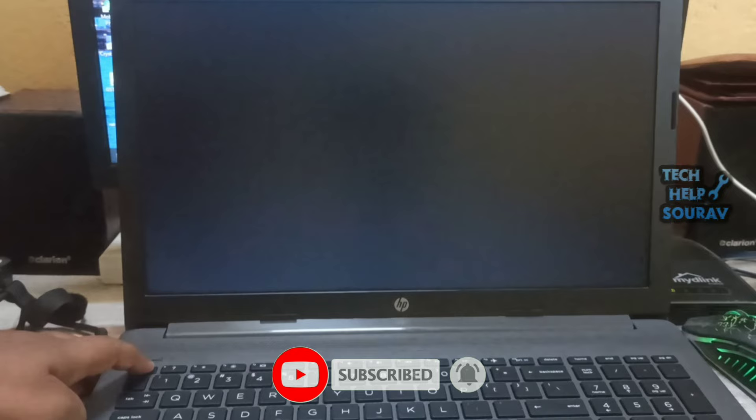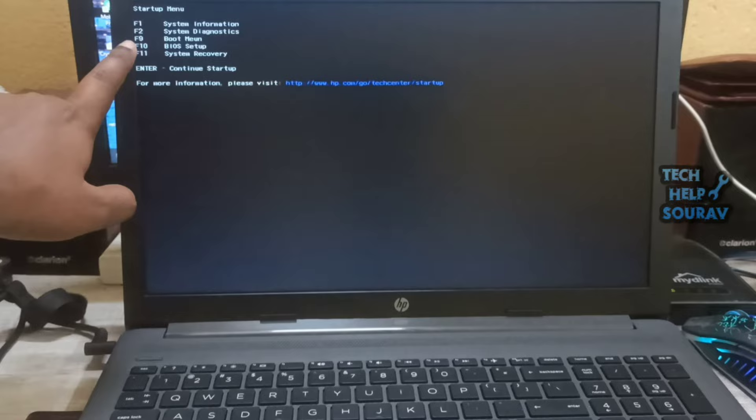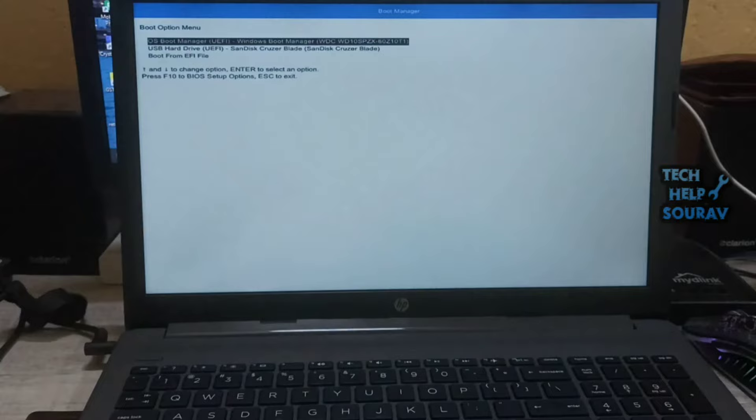After the laptop turns on, immediately press the escape key repeatedly, about once every second, until the startup menu opens. To go to boot menu, press F9 to open the boot device options menu.